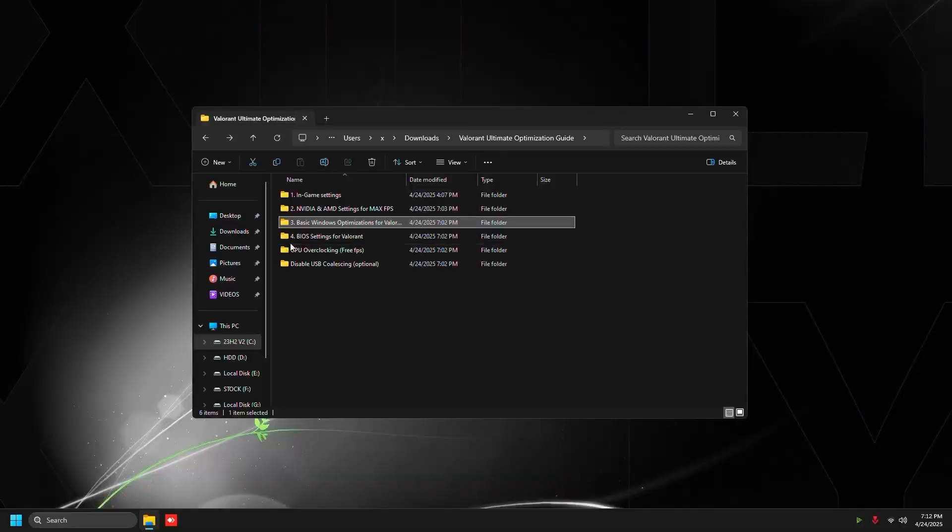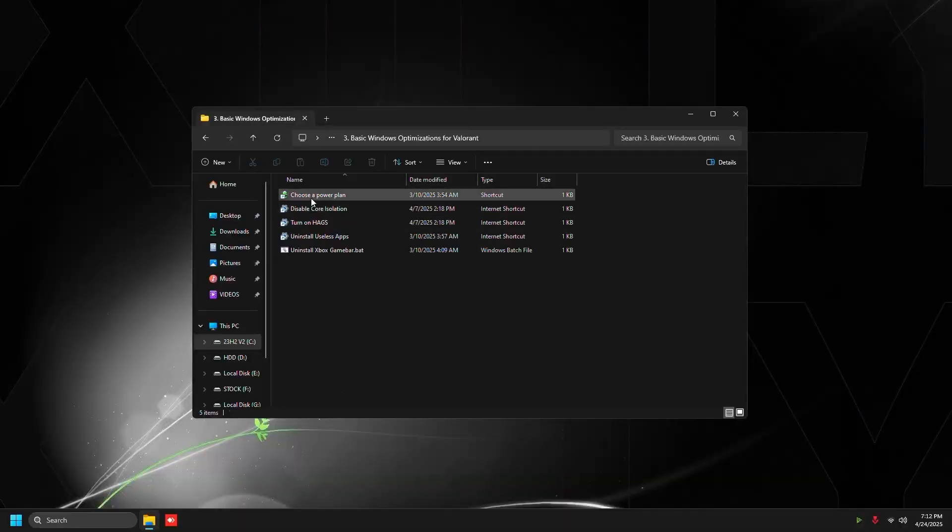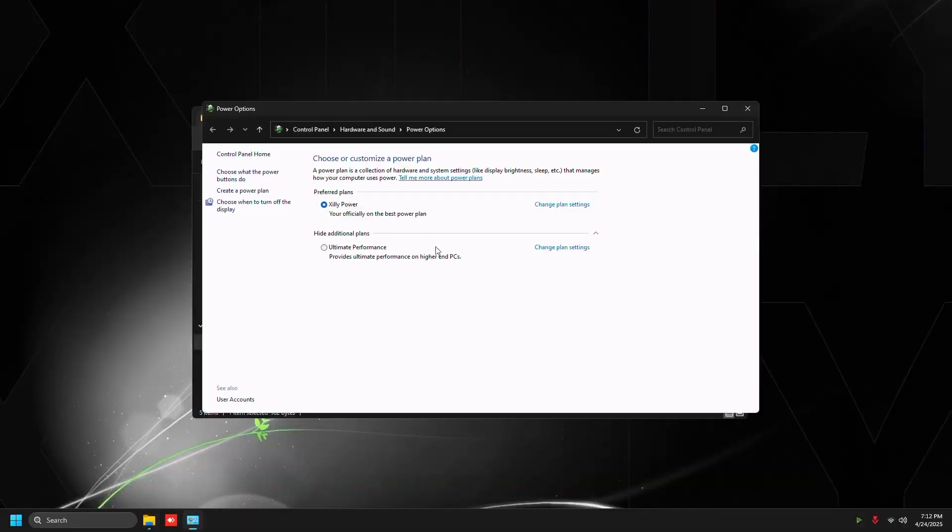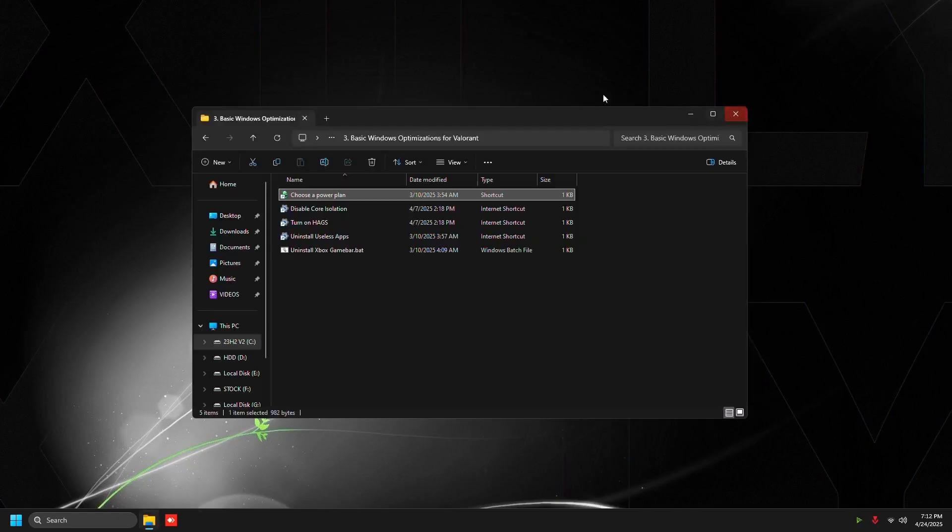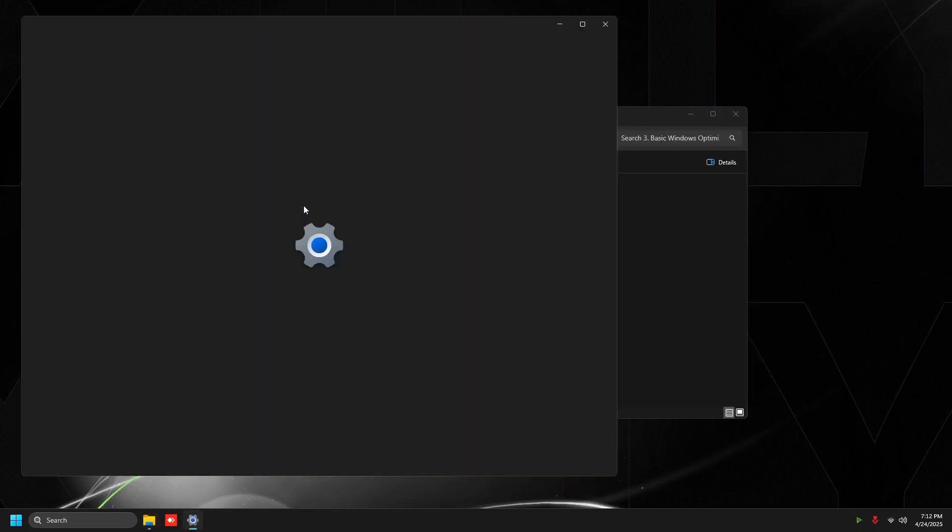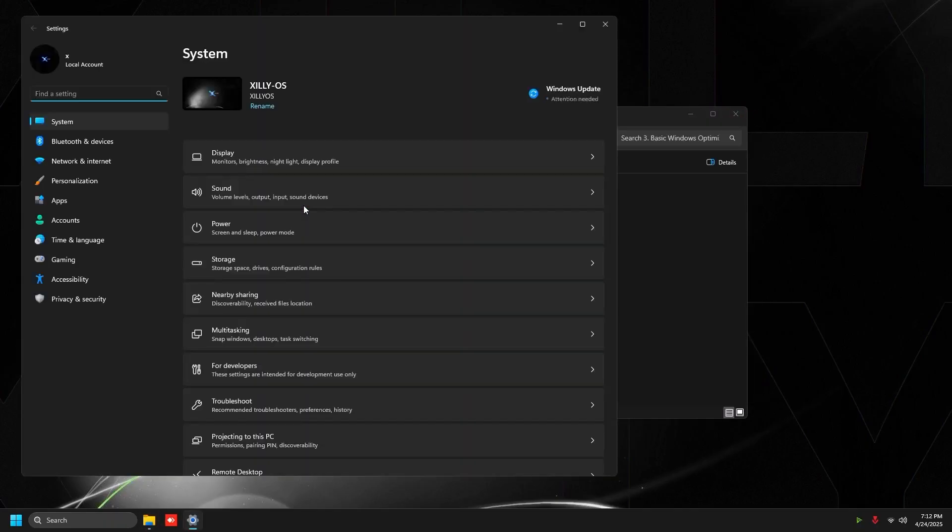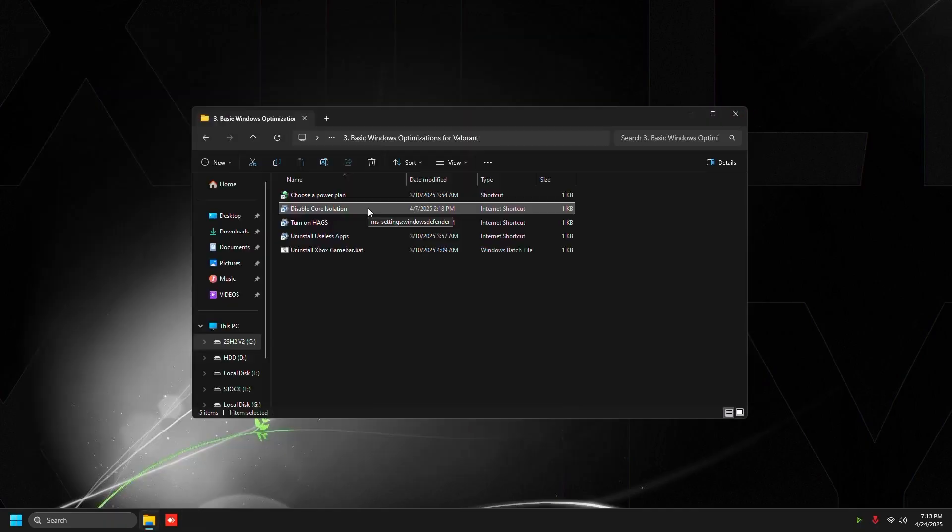Go to NVIDIA Profile Inspector and go to the third folder and click choose a power plan. You want to make sure that you're using ultimate performance power plan or high performance or a custom power plan like I'm using.